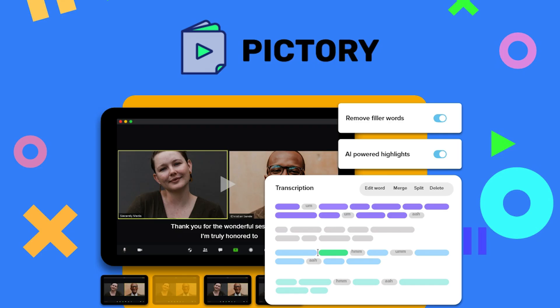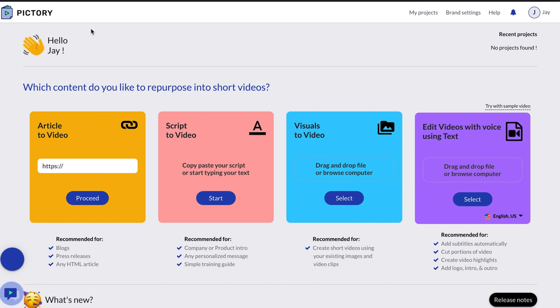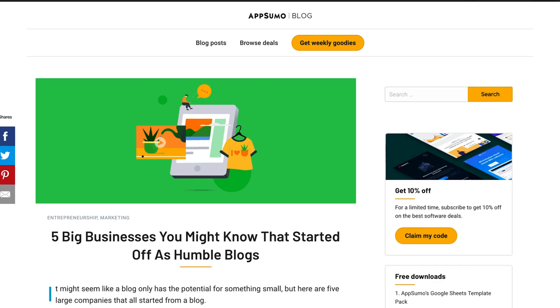First up we're going to check out Pictory, which is basically a one-stop shop for transforming long-form content into shareable videos. So let's get into Pictory and see what it can do. Here's the home page of Pictory — pretty simple, pretty intuitive. They have a couple of different things you can do in terms of repurposing content, and the bread and butter right here is article to video, which is what we're going to be checking out.